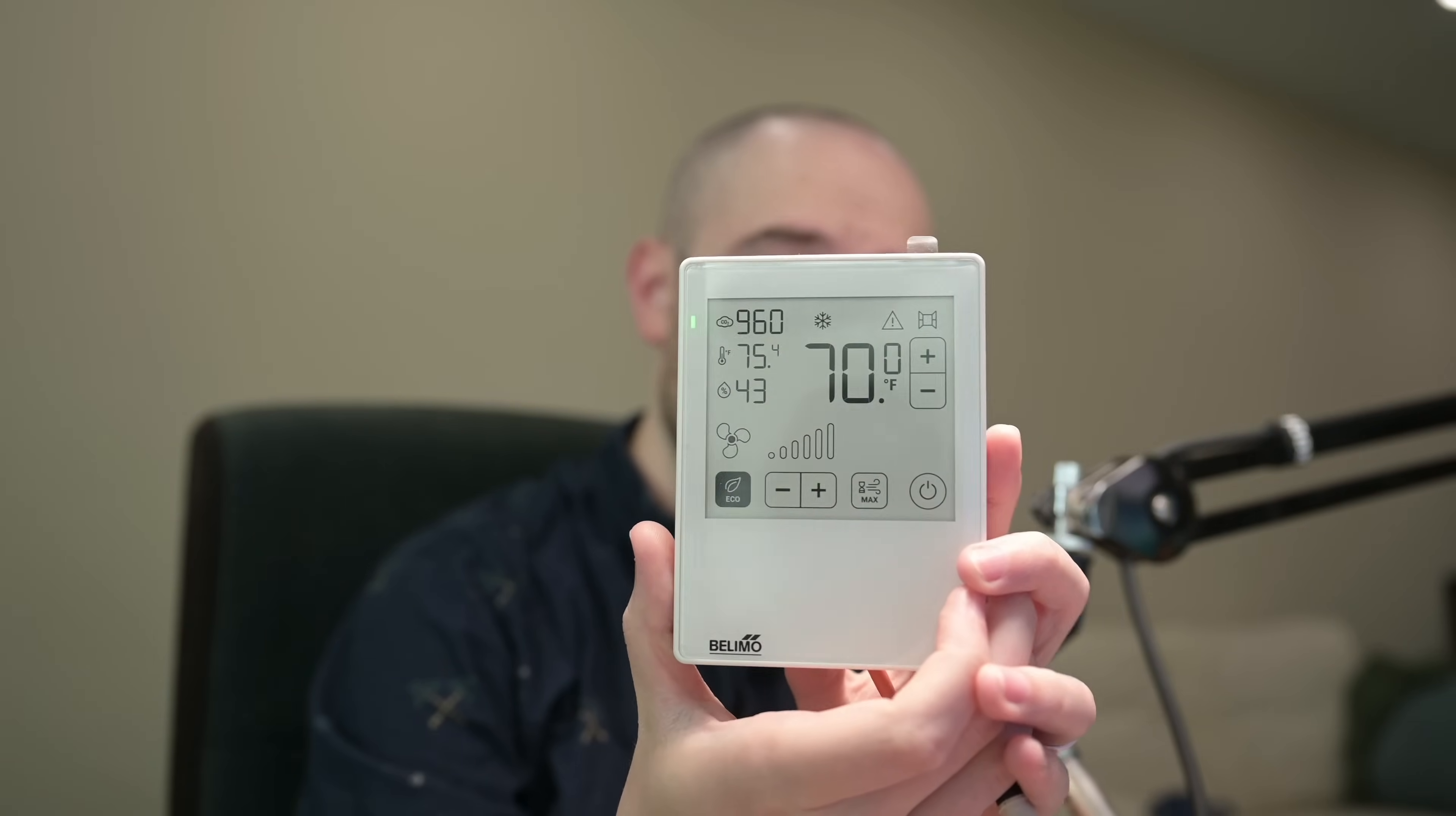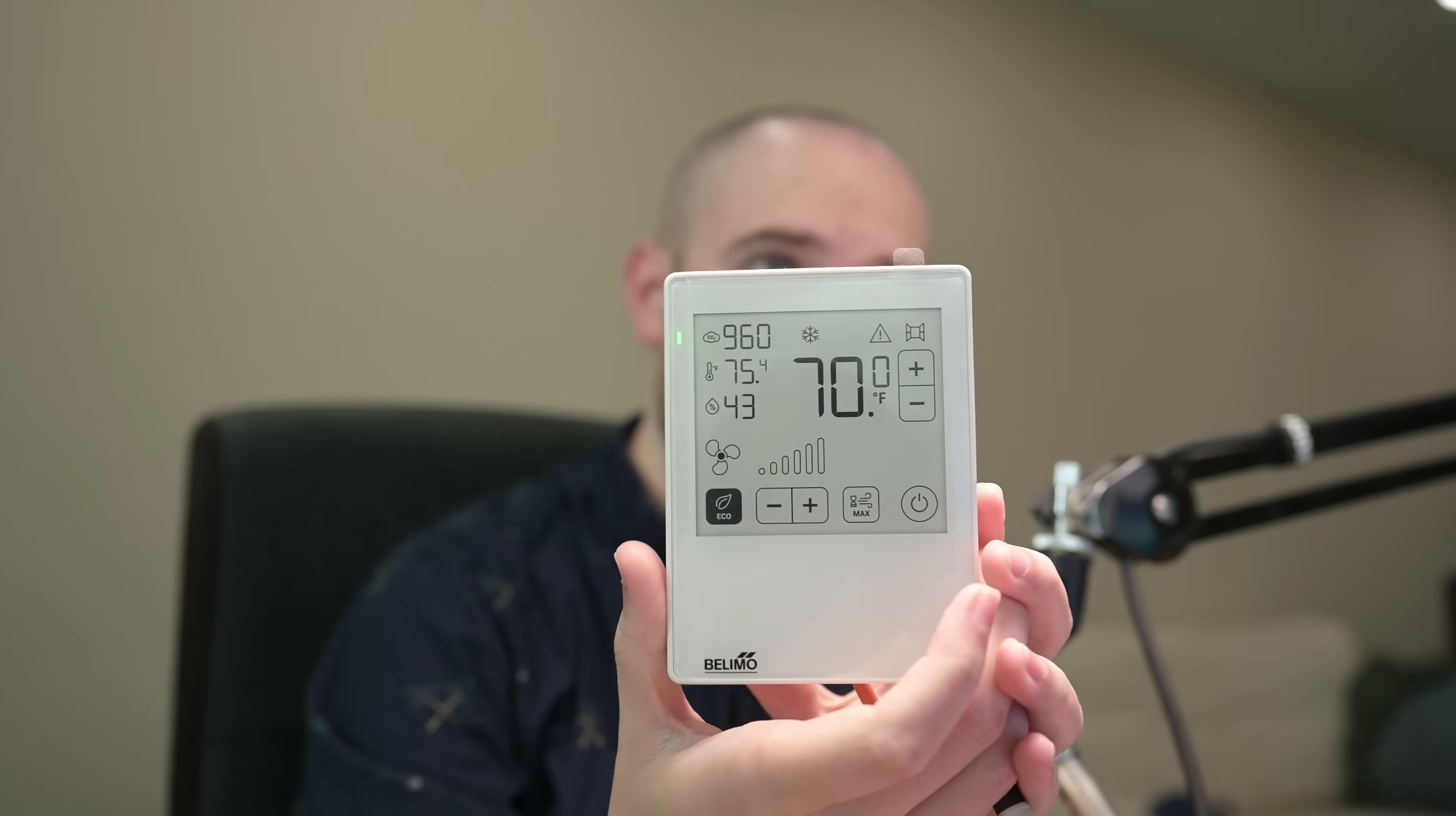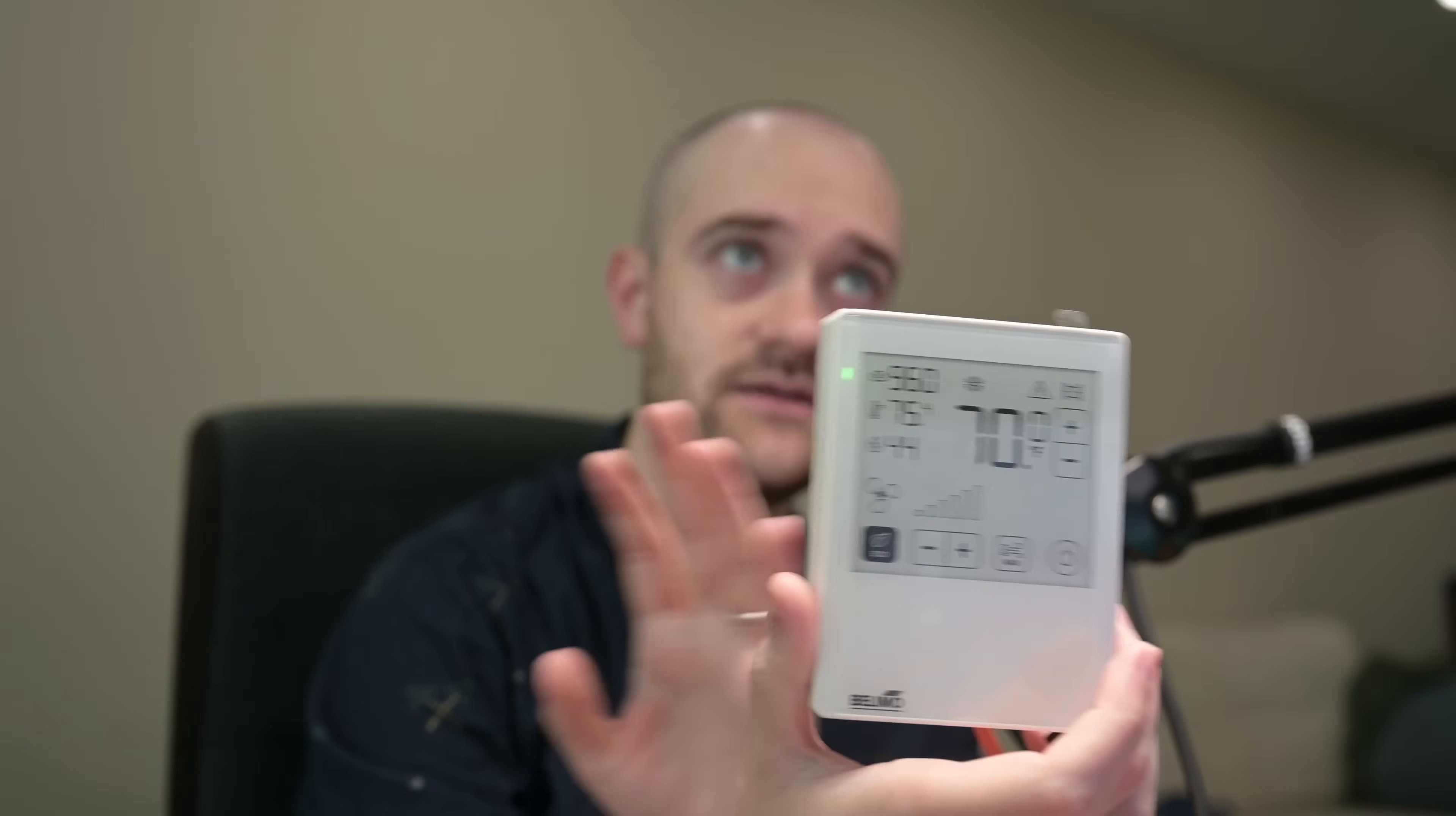Really neat little communicating room sensor. Don't look at something like this for getting some analog outputs that you could use into any other controller. This only communicates BACnet and Modbus. It does have a single digital input, but other than that, that's all you get. The digital input, BACnet or Modbus out for communicating, but you do get a lot of features for it.